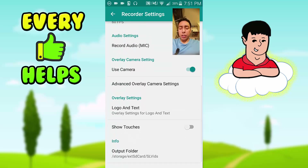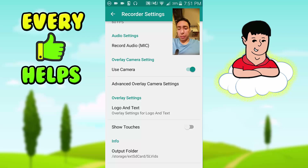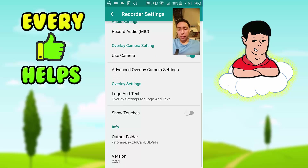Right here you can also enable your camera for a face cam, as you can see I have it here. It depends on your preferences whether you want to show your face on camera.